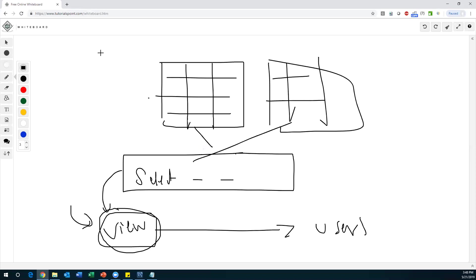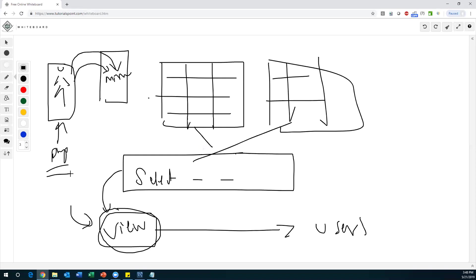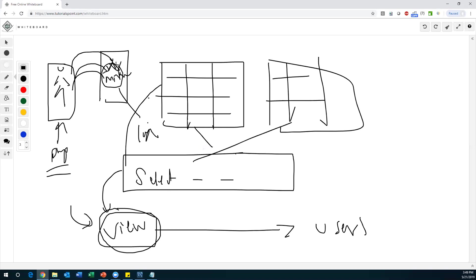You can understand the difference between table and view by thinking of a mirror. If you stand in front of a mirror, your image is displayed in it — whatever you have, the same thing exactly appears in the mirror. You have a physical presence, but the mirror image does not. Similarly, a view is just a mirror image of the table. The view doesn't contain any data itself, but it will show the data that is in the table — it presents data which is already there in the table.